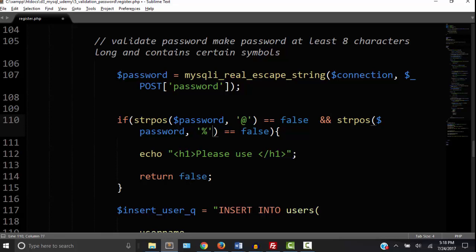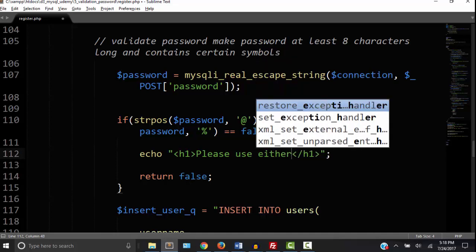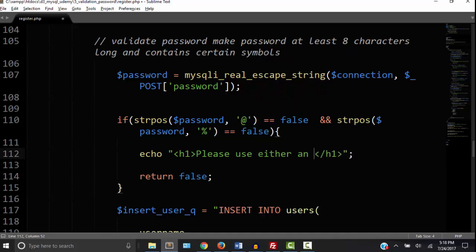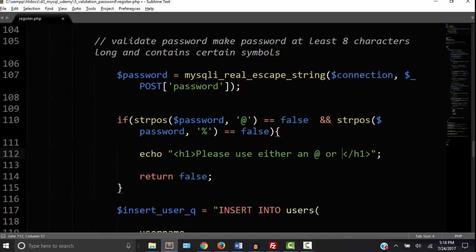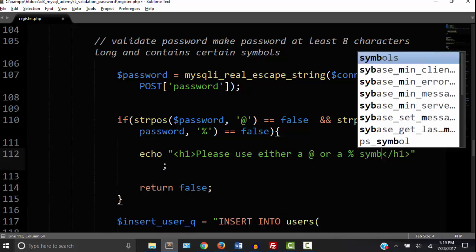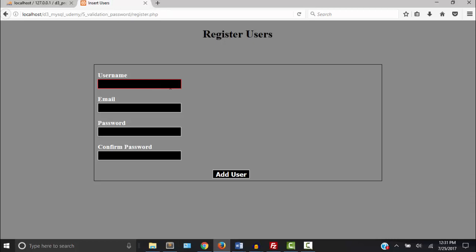Okay so now I'm going to change the message if one of these aren't in there. I'm going to say either, please use either an at sign or a percent sign. Again you can use any symbols. You can add symbols whatever you want. This is just about the logic that we're learning. Okay so let's save that and try it out.